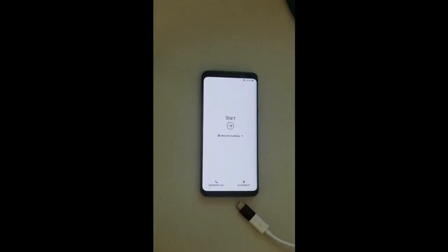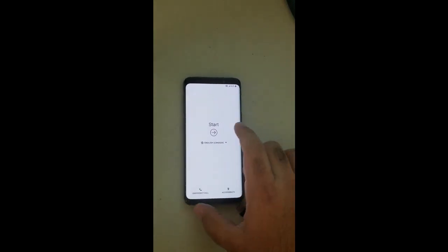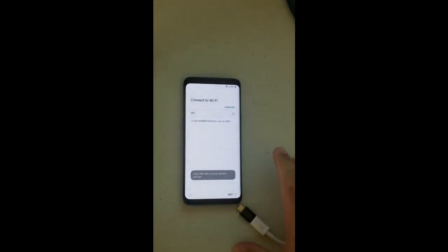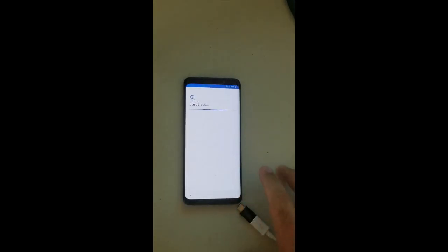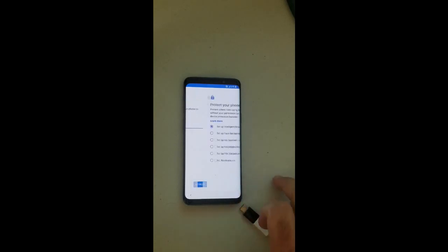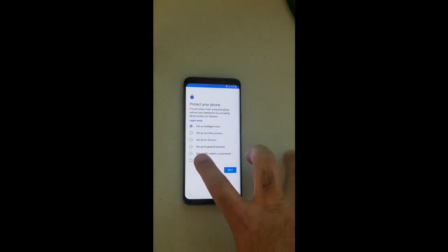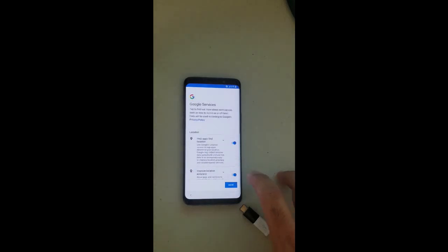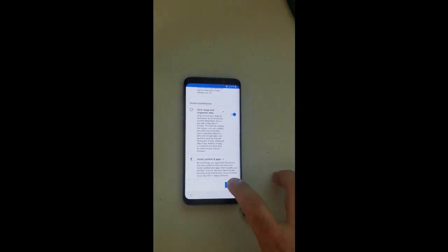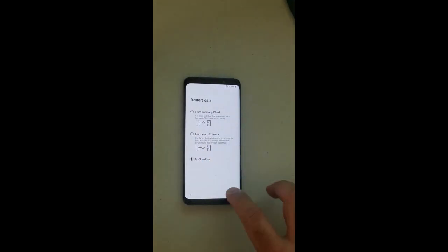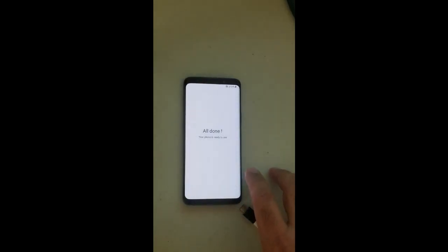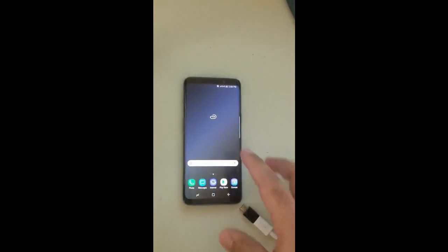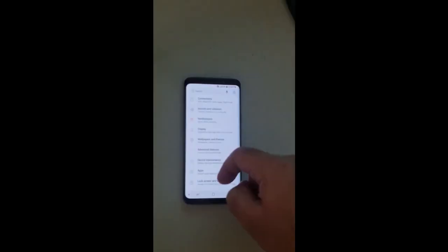The phone has rebooted and it's on the start screen. Let's check it out if the Google lock has been removed or not. As you can see, it did not ask me to connect to Wi-Fi or ask for any Google account information. I'm just selecting all the choices to just go inside the phone. As you can see, we're inside the phone and there's no Google account.